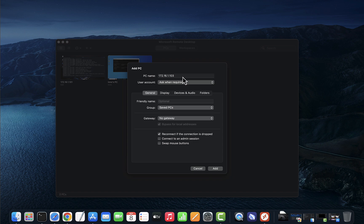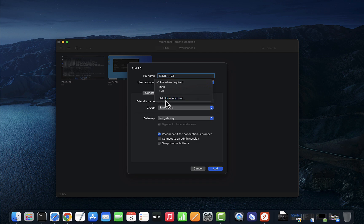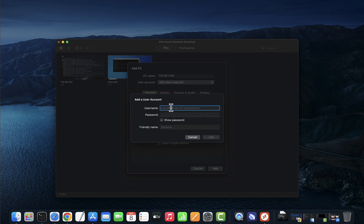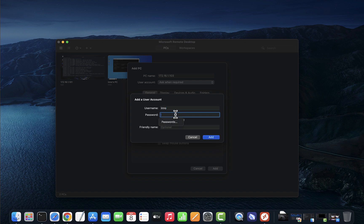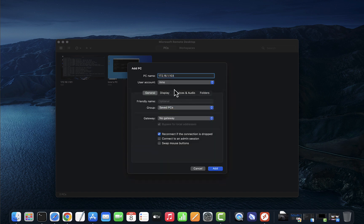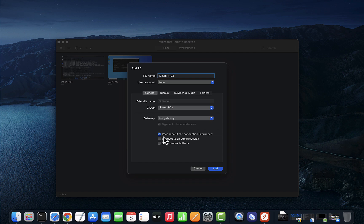Now we'll put in the IP here, and under user account, you want to add a user account for that particular device. Add user account, and here you can add the username and the password. Click add. Now you've added the user account. We don't need a gateway here. We'll leave the defaults for this and then we'll click add.